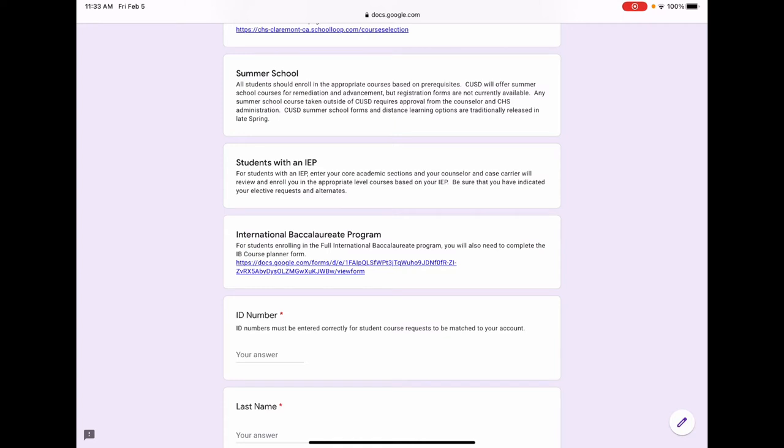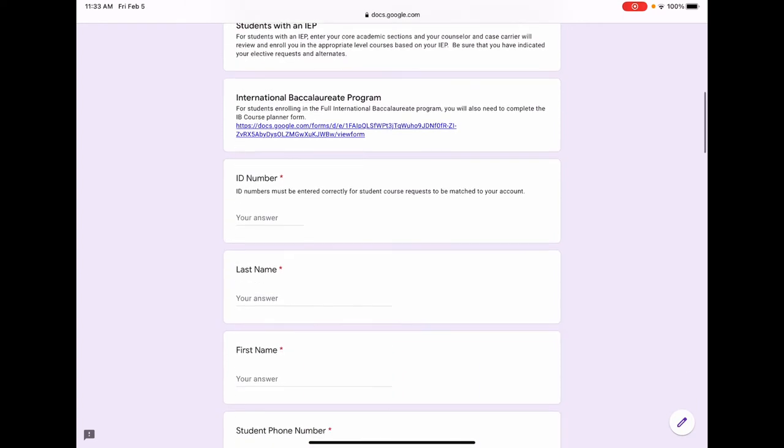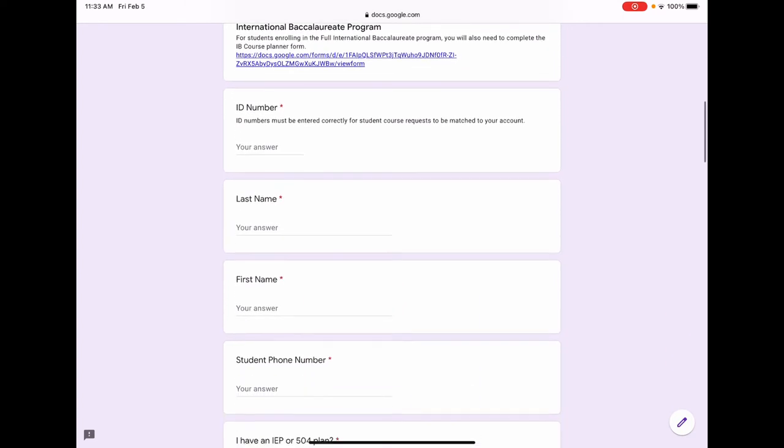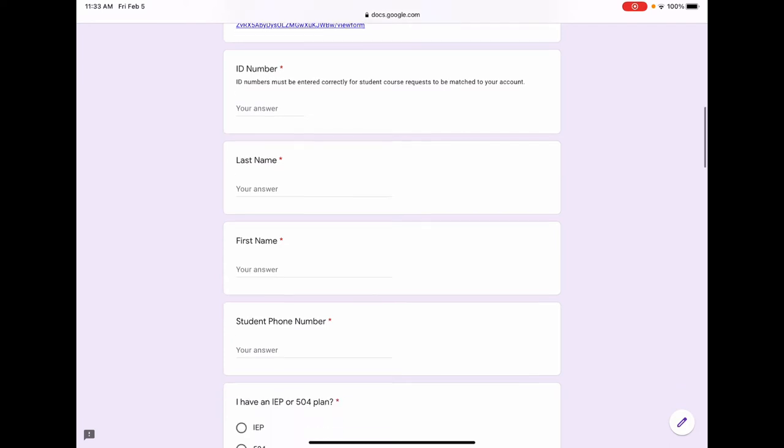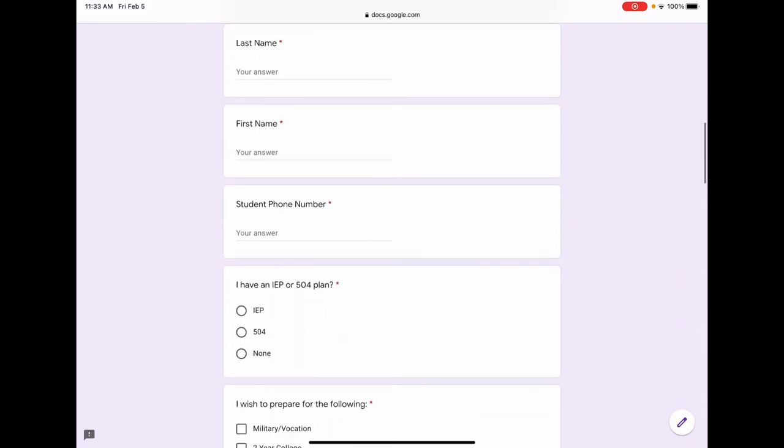The first question you will be answering is your ID number. It is critically important that this is correct. This is how we will match you with our system to ensure that the courses you select are transferred into your planner for next year. Next is your last name, your first name, and your phone number. This is the student phone number. We want to be able to contact the student during the summer if we have any questions.